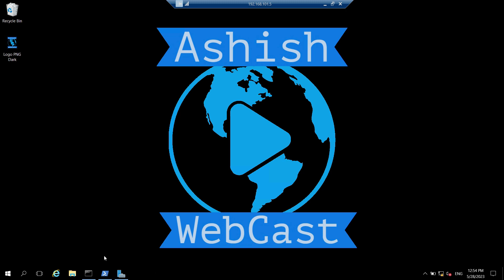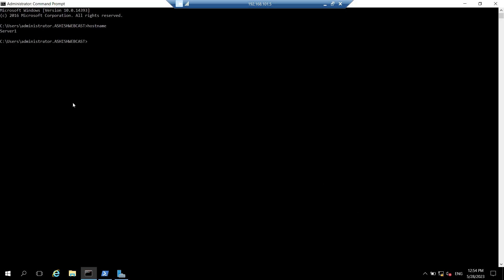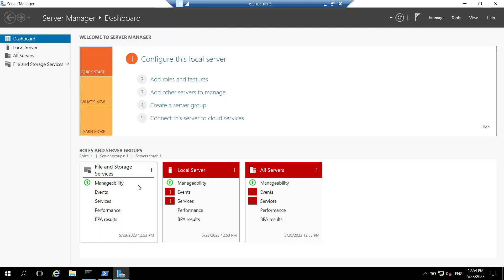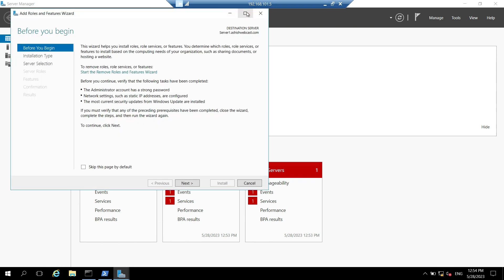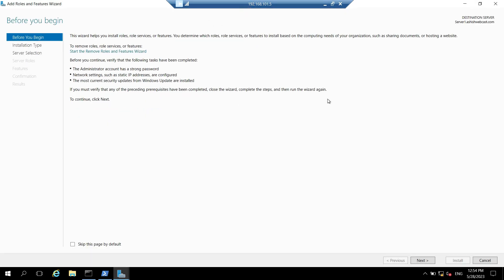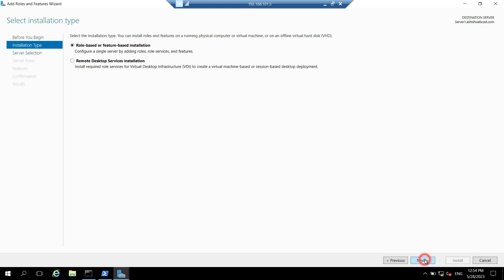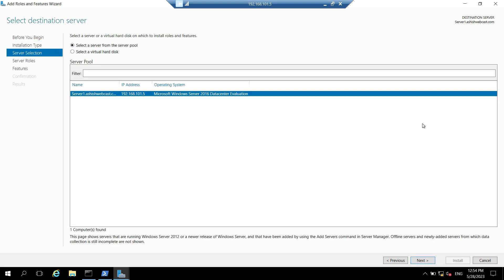So right now I am logged in on this server1 with account administrator from Ashish Webcast domain. So let's open server manager and install the IIS role. So here let's click on add roles and features. Expand this window. Click next here. Choose role based or feature based installation and click on next. Next. Here server1 is already selected in the pool. So click on next.